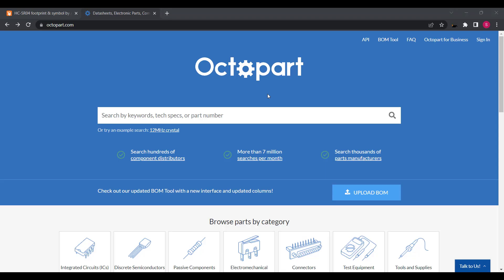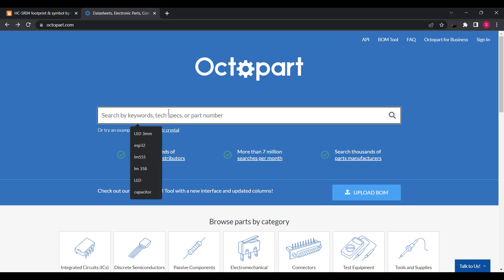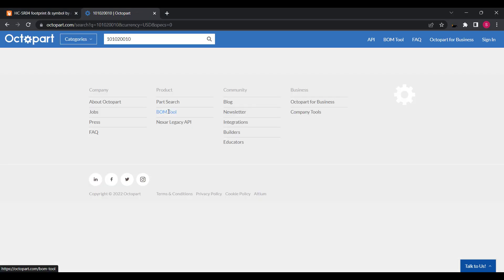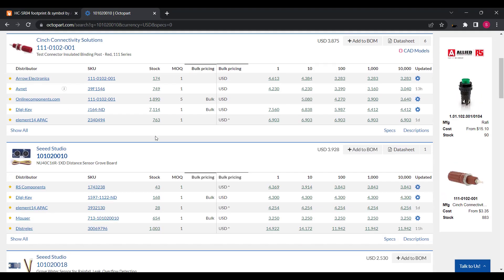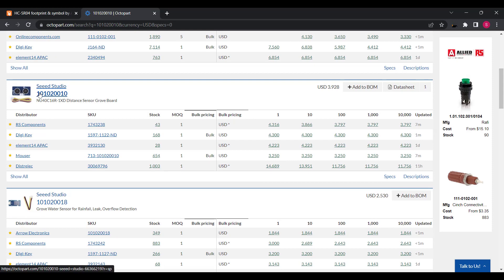If you want to know more information about any component in the circuit, you have to go to Octopart website and read the datasheet of that component.